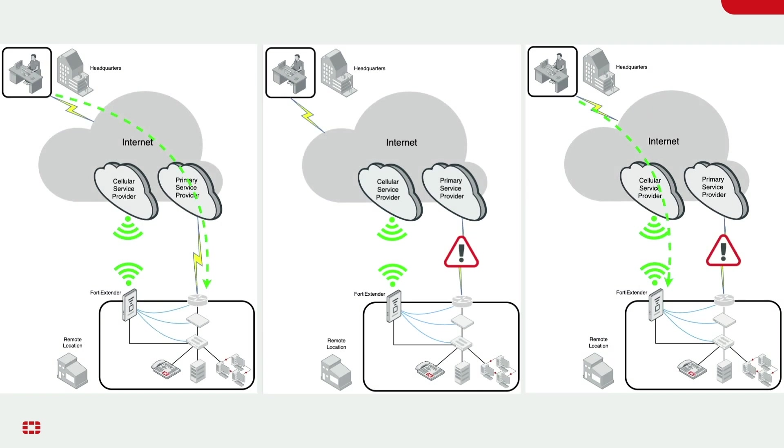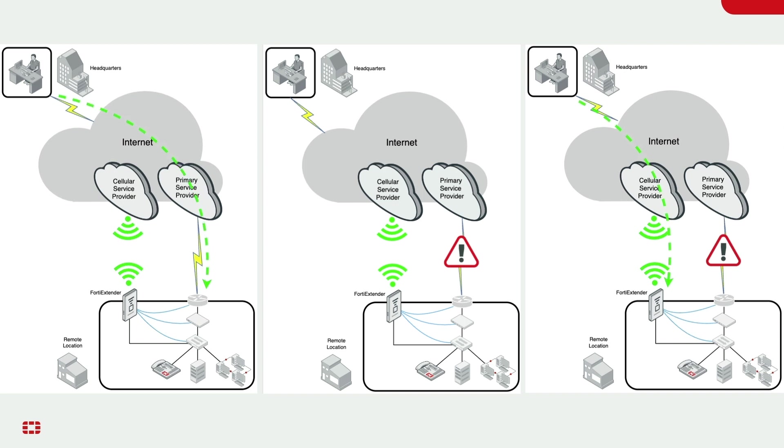A common scenario where the FortiExtender and OBM are deployed is at a remote location where there may not be a local technical resource. That remote location could be a retail store or a small branch office.